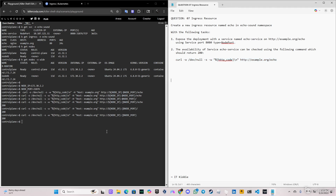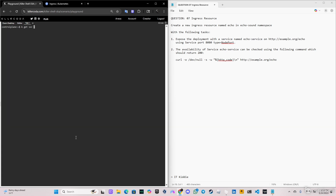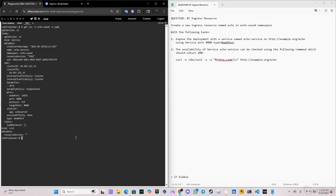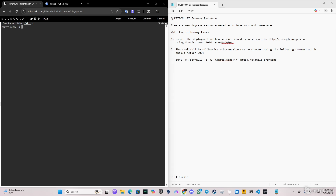Let's clear the screen. If you want to see the service in YAML format to know how it will look in the exam, we're going to do `k get service` in the 'echo-sound' namespace with `-o yaml`. The most important thing is that the type is NodePort — make sure you create the NodePort service in the exam, or whatever service type they tell you. That will be it for this video, guys. Hope you're having a great weekend and thanks for the support.